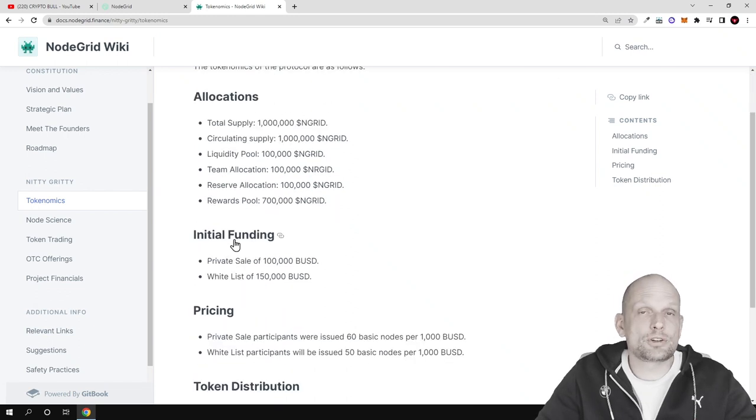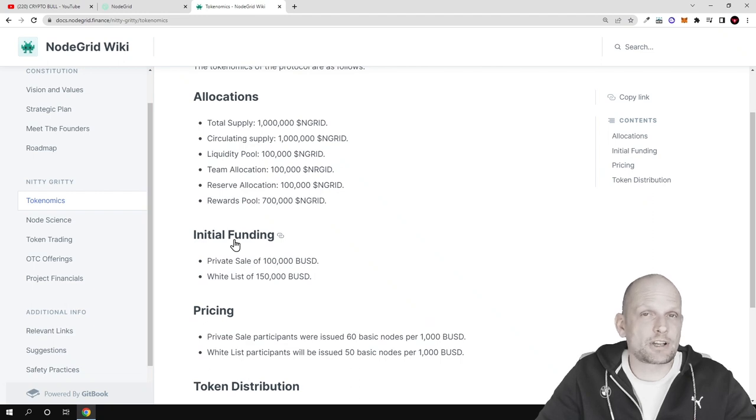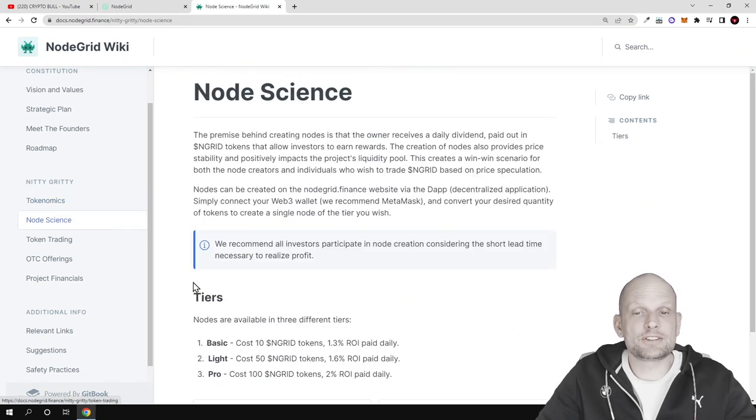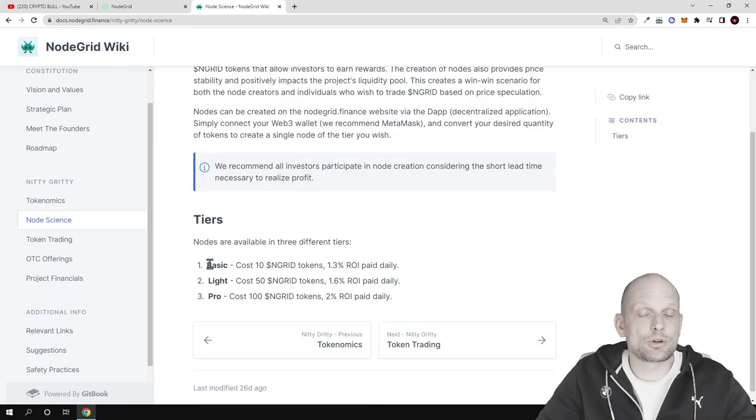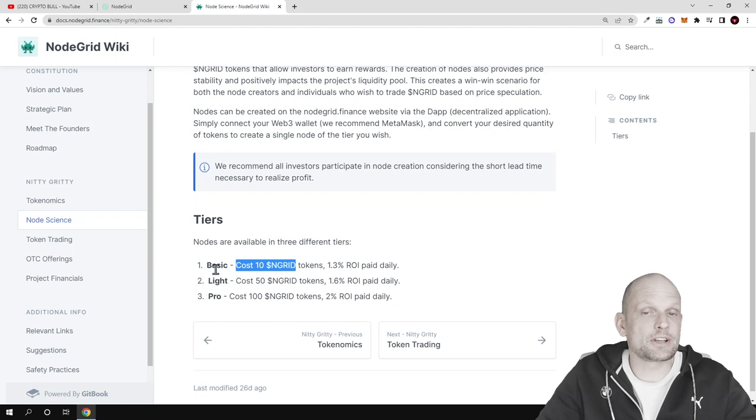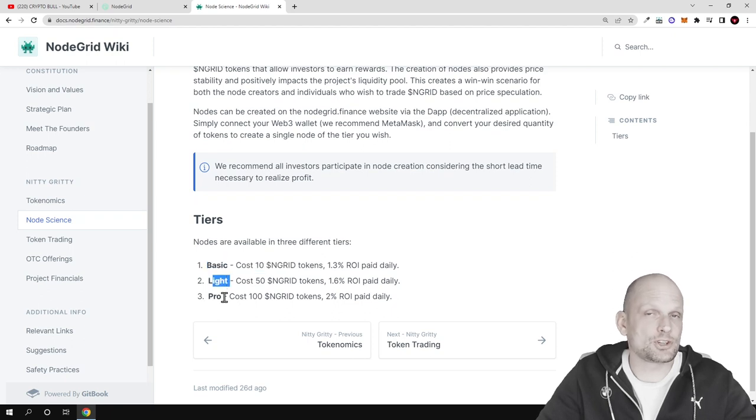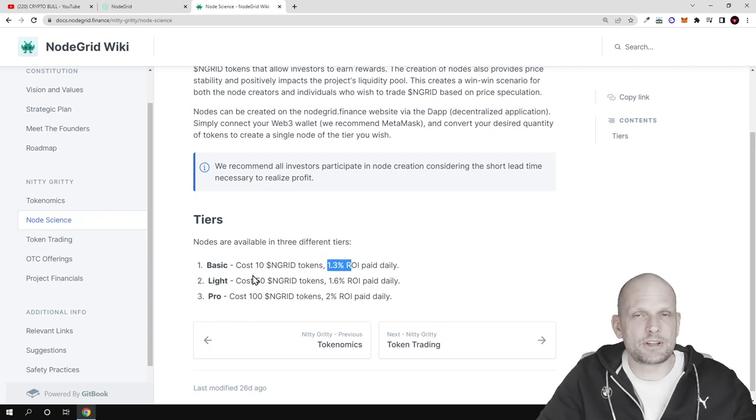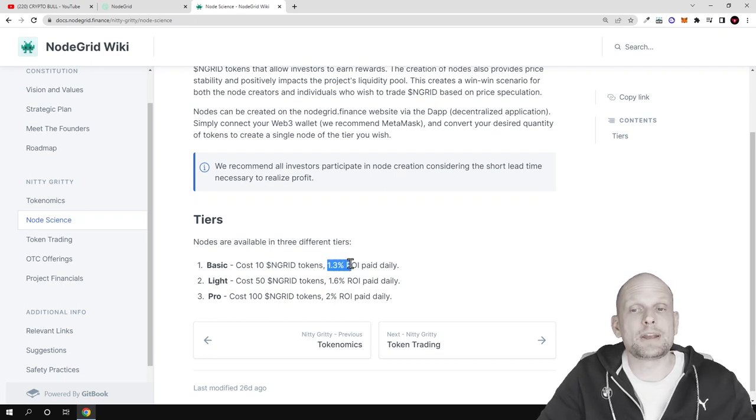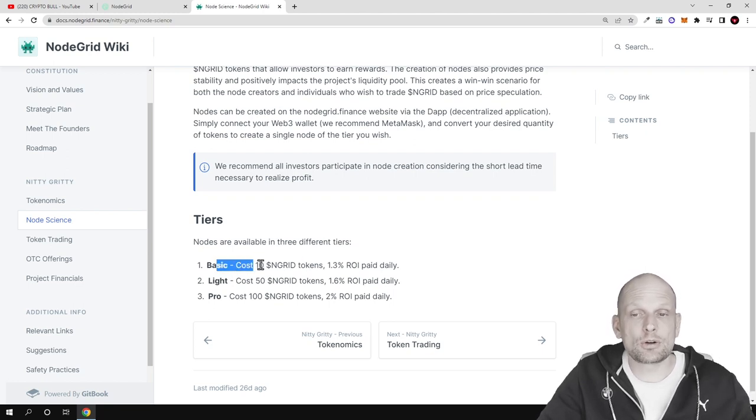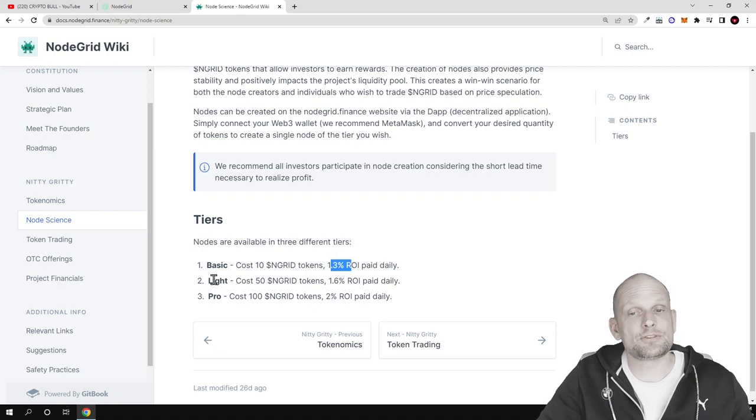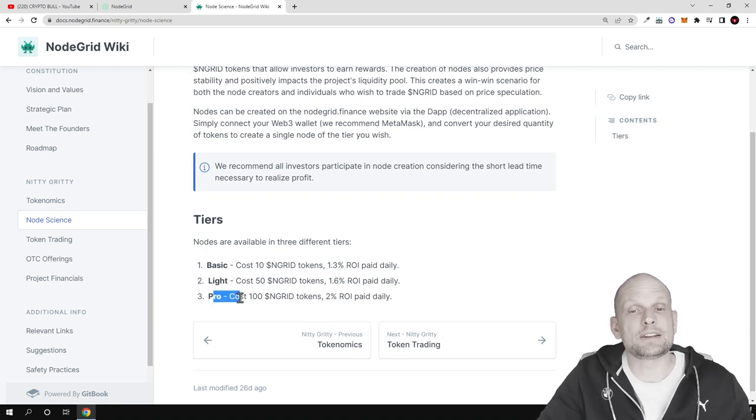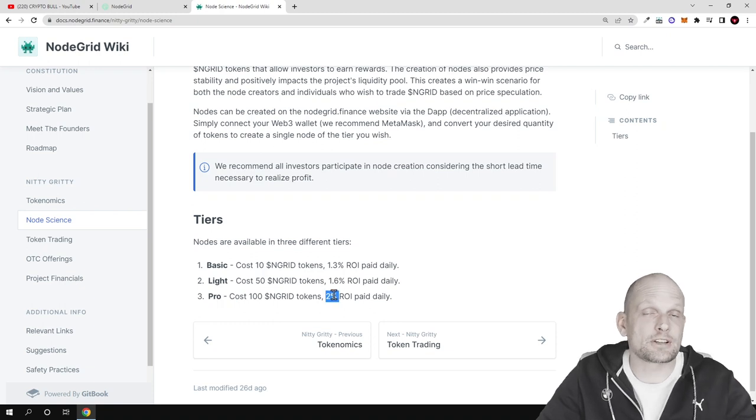But the question many people have is how these nodes as a service are making profits. If we go into node science here you can see how these nodes are distributed. There are three types: basic, light and pro. Each node pays depending on how much NodeGrid tokens you are locking. For example, with basic node you are getting 1.3 percent, light node 1.6 percent, and pro node you are getting 2 percent return daily.